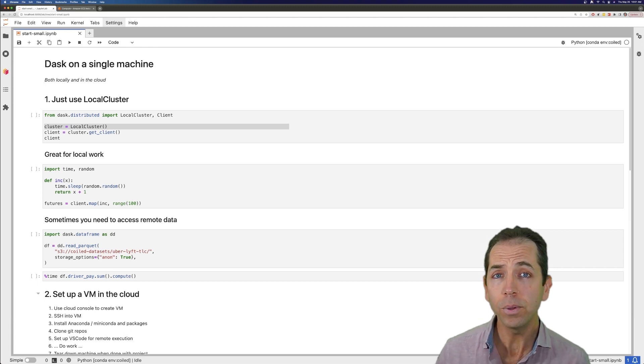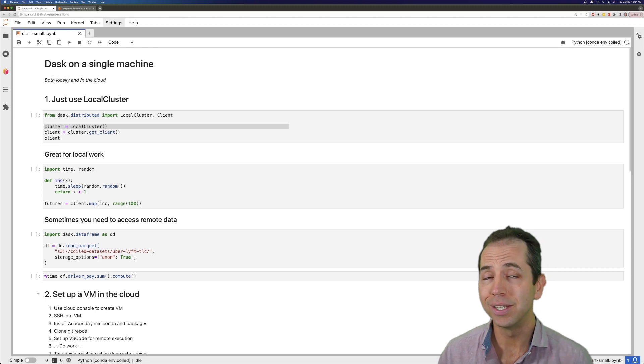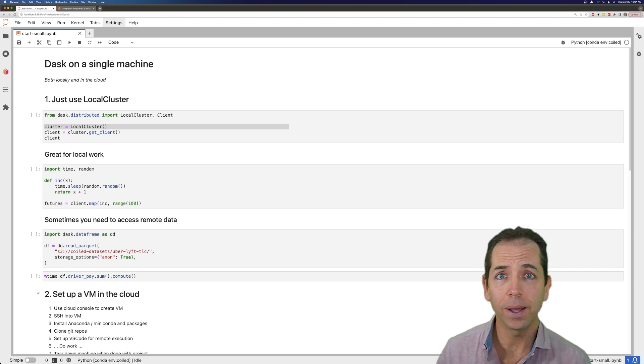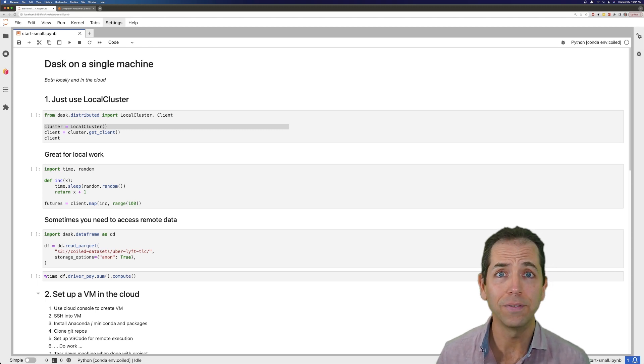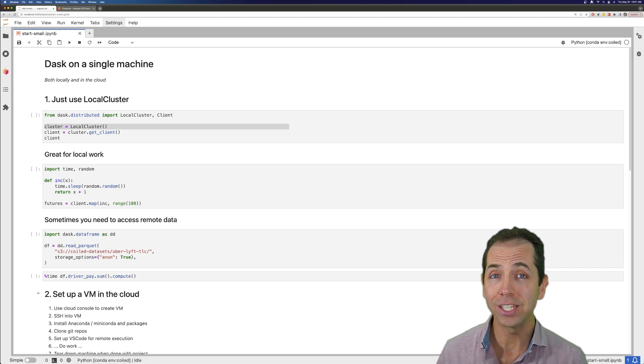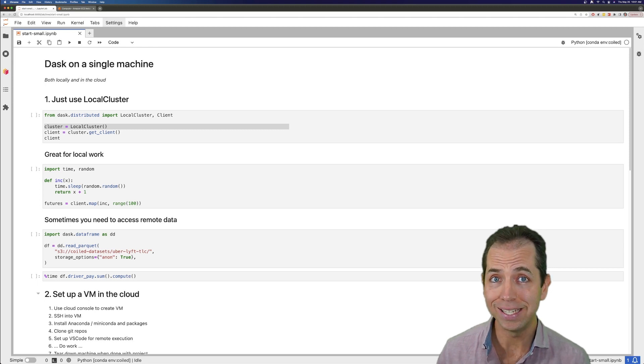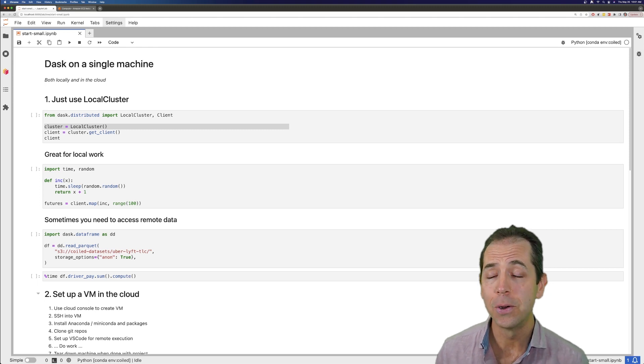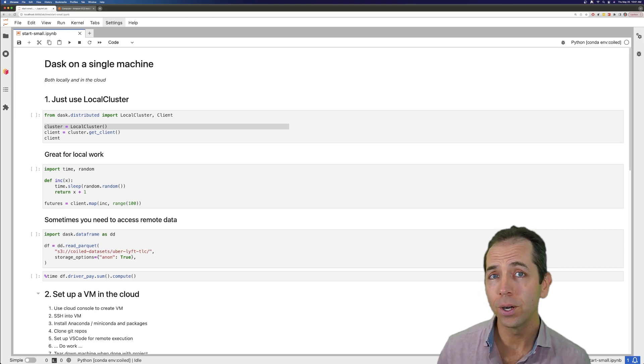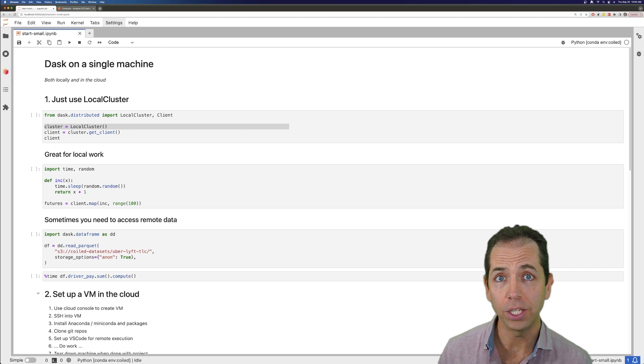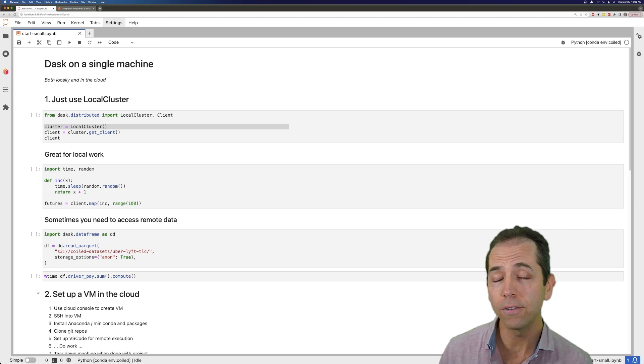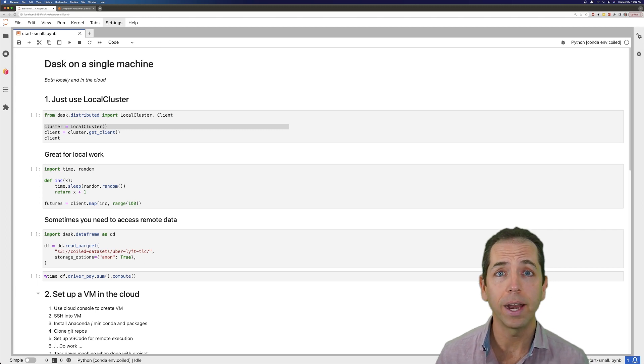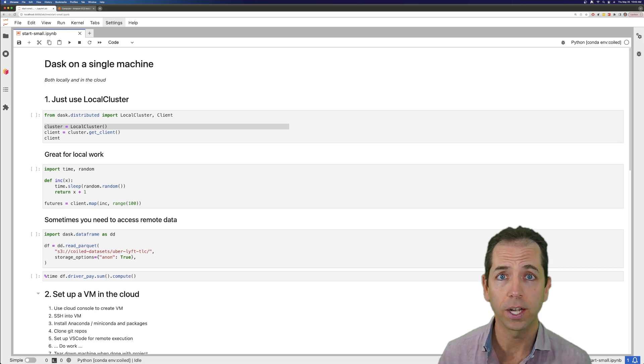Most people have problems that are 10 to 100 gigabytes that can be processed really effectively with one machine. Honestly, most people don't even need Dask, right? But we're going to talk about how to use Dask on a single machine, which can be a really effective and pragmatic way of using the project.